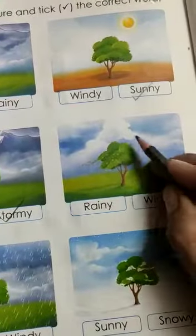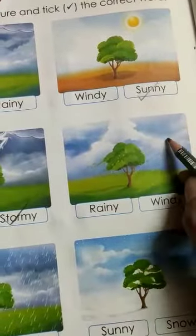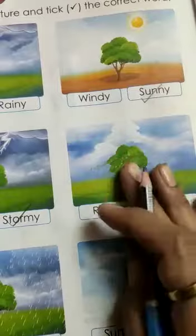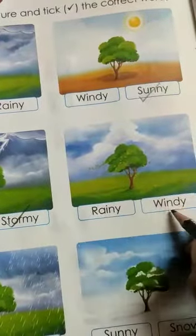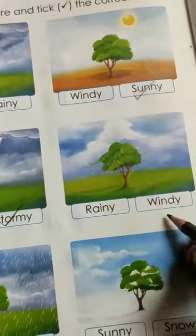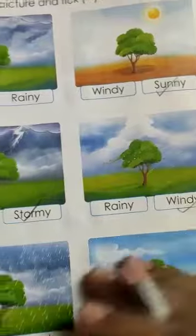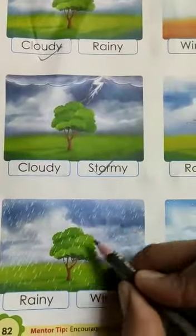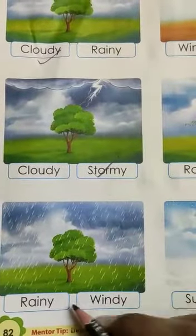Next picture is windy. Dikha? Bhoor saare hawa chal raha hai aur pail ke patay bhoor saare hain. Kuna sa picture hai? Windy. Okay, next picture is dhekha — baarish hoti hai, humne dhekha hai — windy hai ya rainy?